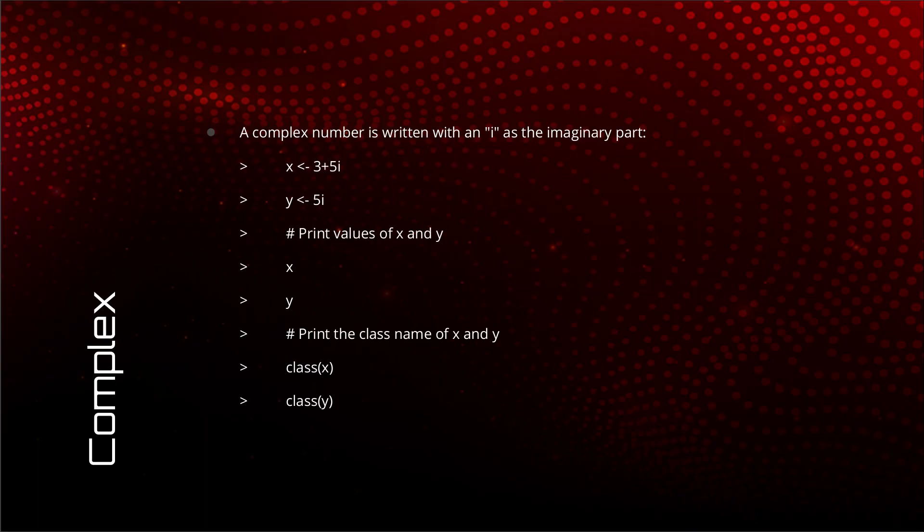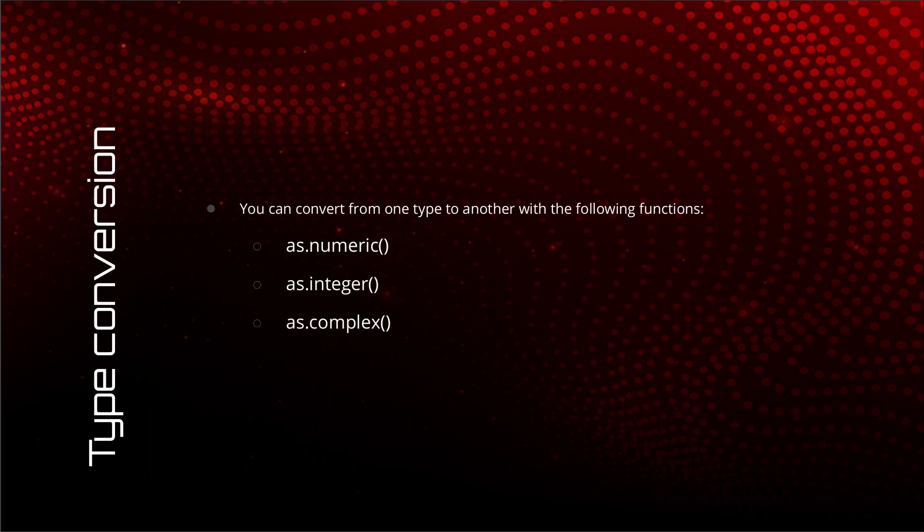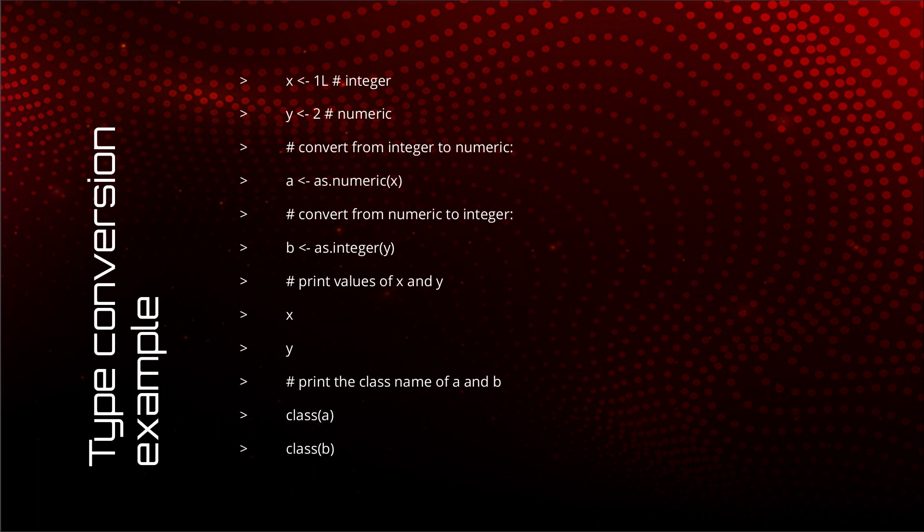So now we have discussed all these 3 data types in a little detail. Type conversion. Variables you can convert from one numeric type to another using the 3 functions as.numeric, as.integer, and as.complex.